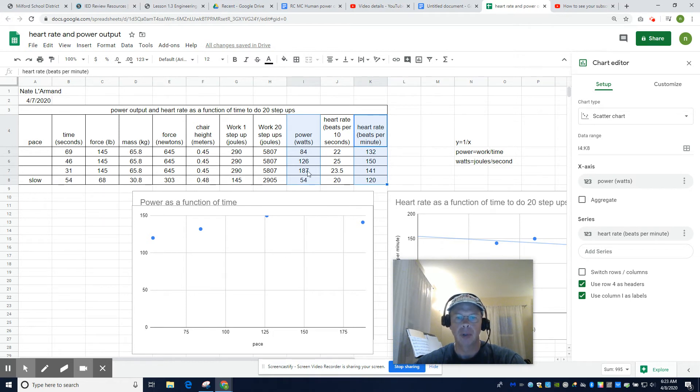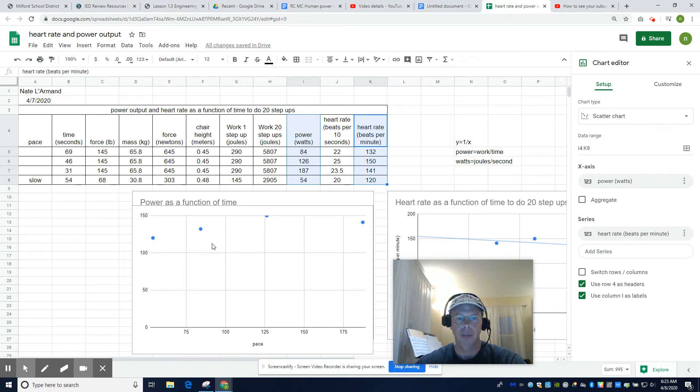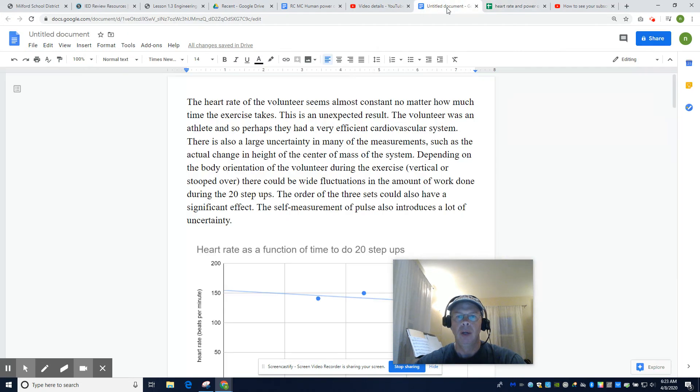It's weird that everything worked out almost perfectly right there. I could add my labels. Anyway, this is power output as a function of heart rate. It goes up a little bit. Maybe significant, maybe not.